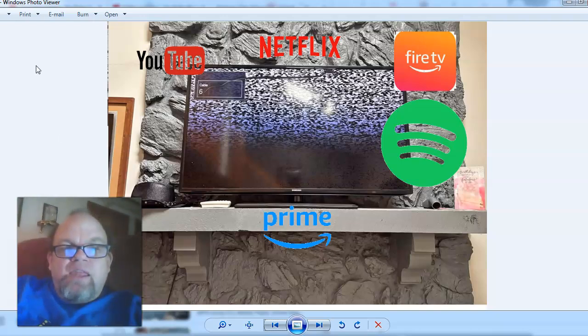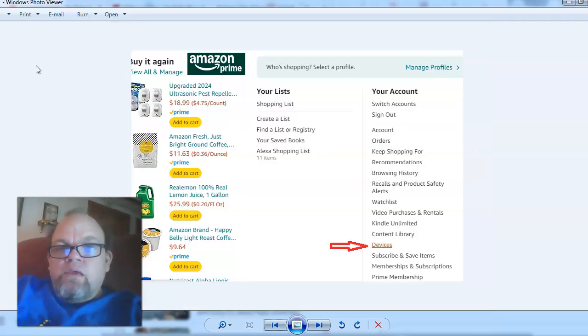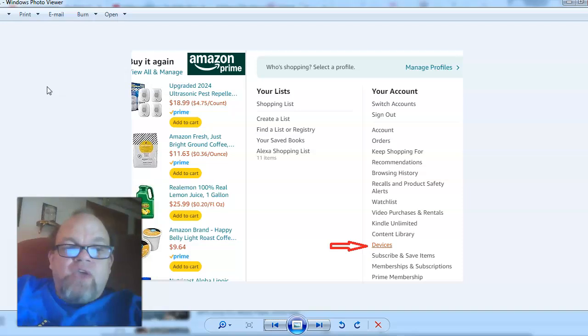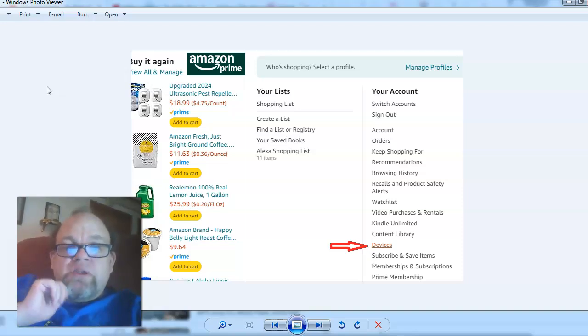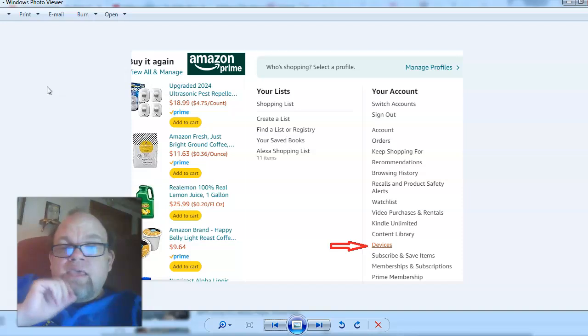Alright, so let's go ahead and follow what you need to do. For example, if you have Amazon, that's probably the most concerning app that you may have logged on to a TV.